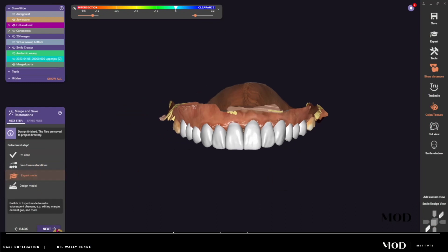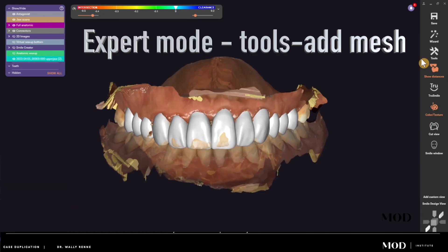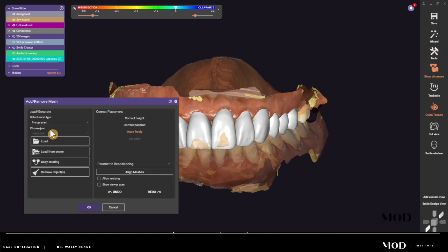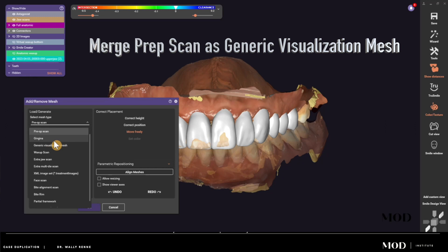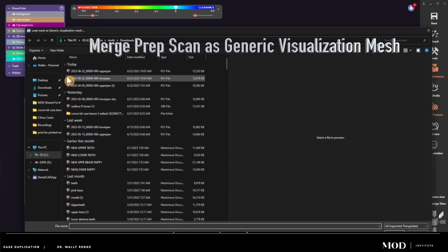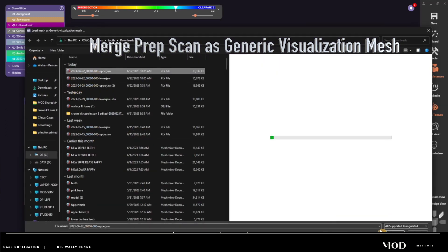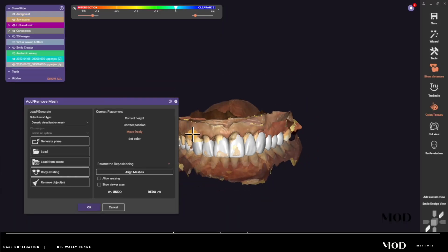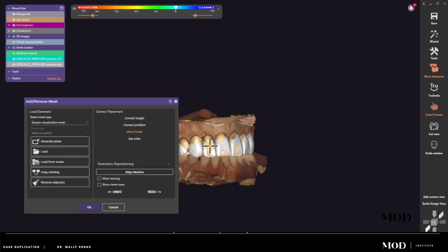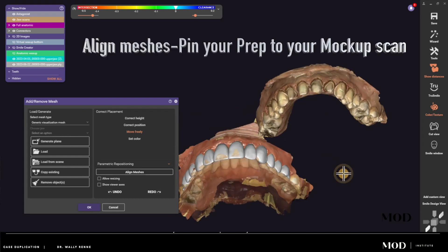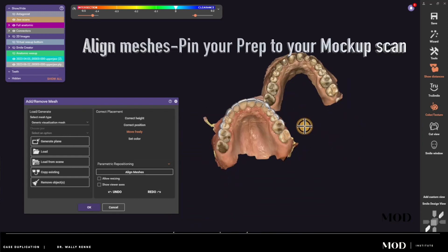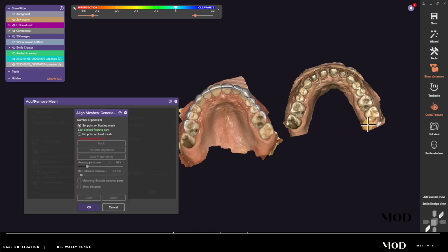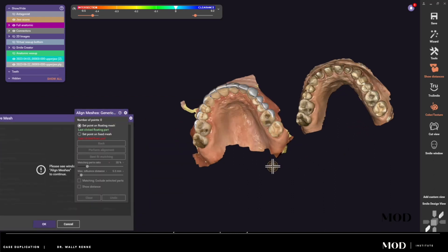Now we are on the day of tooth preparation. What I did was take the original file where I did my mock-up and I'm now adding models to the case of the final preparations on prep day. Here we are pinning my prep model to my pre-op model that I already did the wax-up on, so here are the tooth preparations. In Exocad we're going to do an align model with best-fit matching.